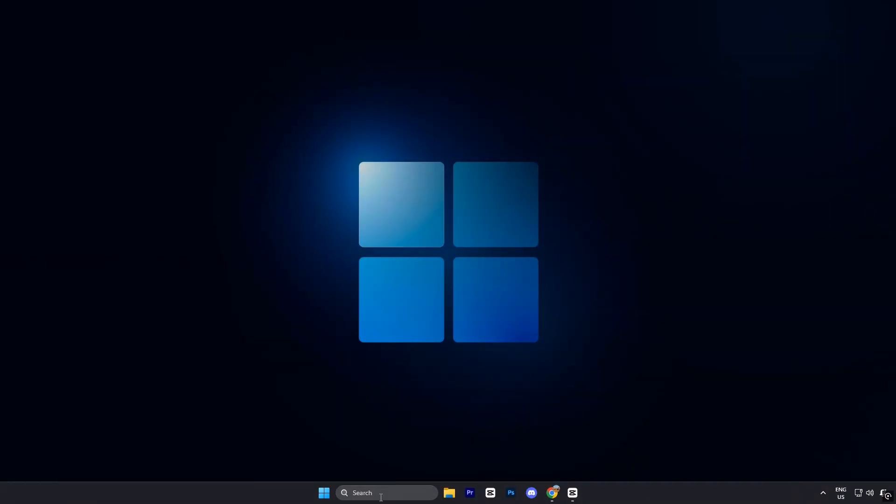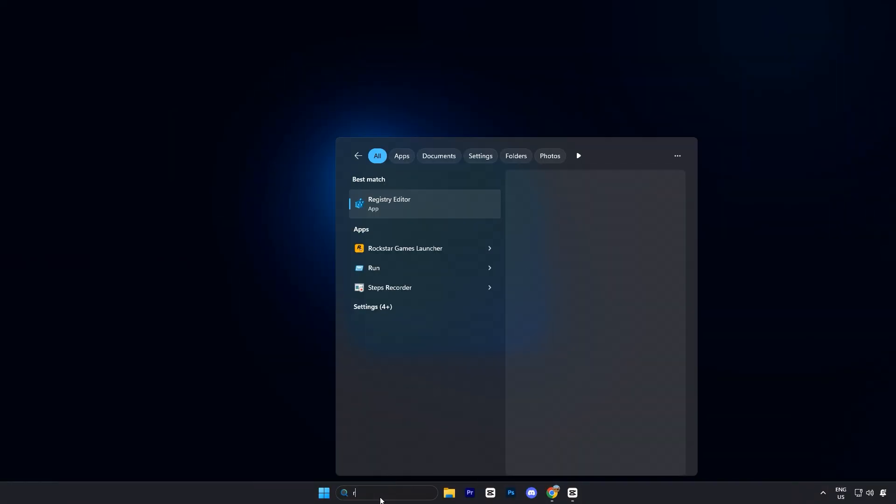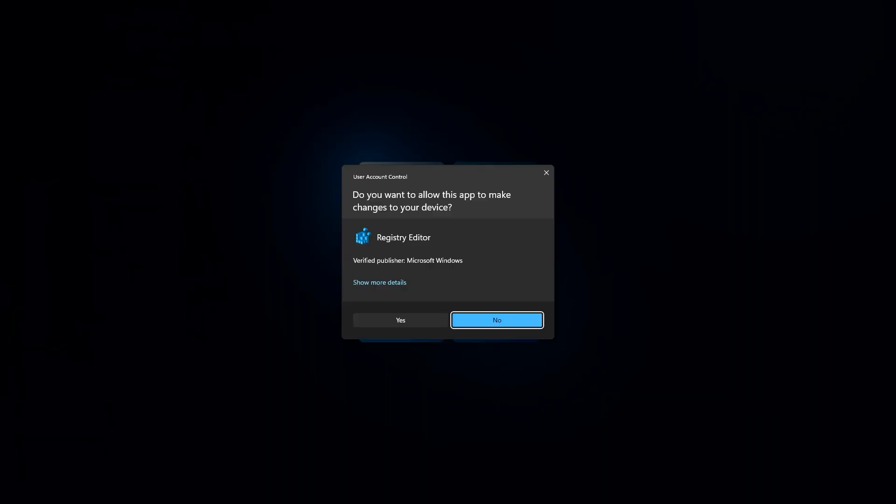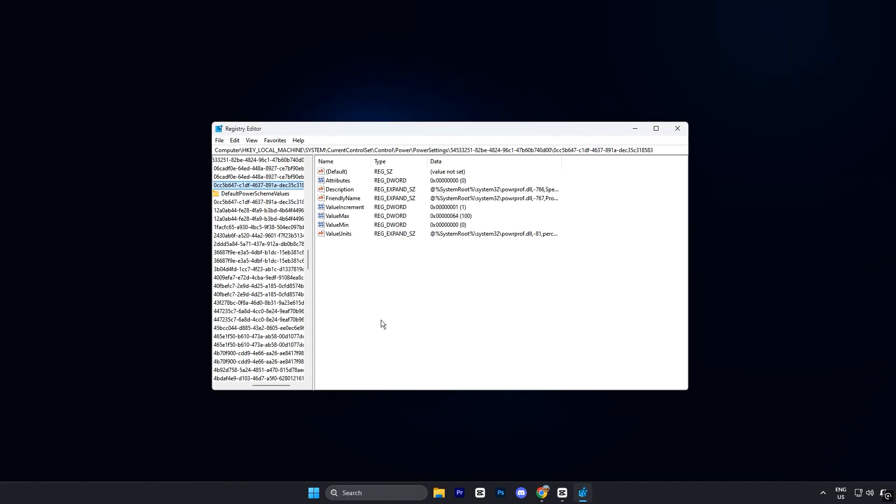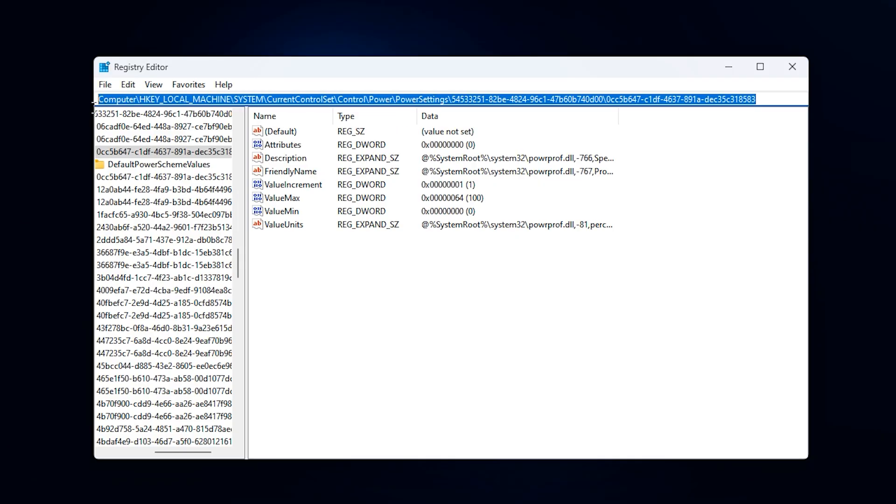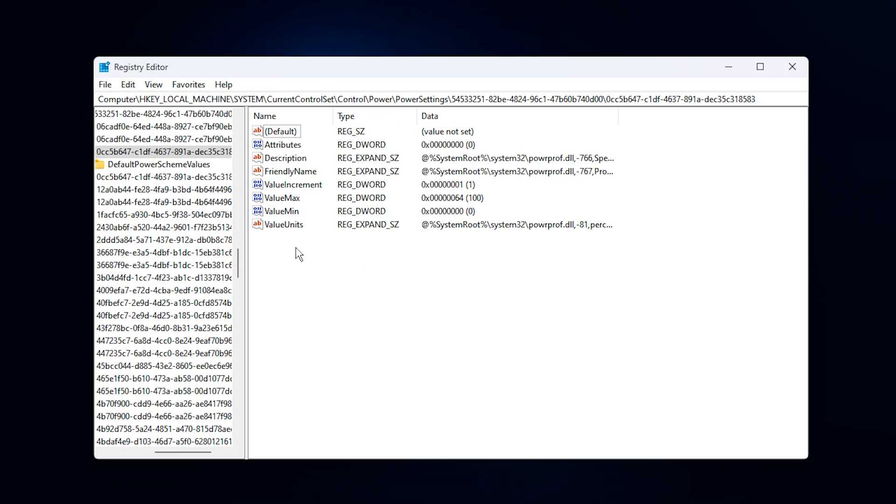Open the Windows search bar and type Registry Editor, then right-click and choose Run as Administrator. Once inside, copy the registry path provided in the video description and paste it into the address bar, then press Enter.